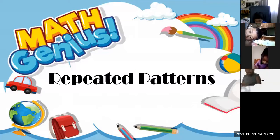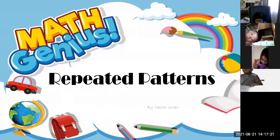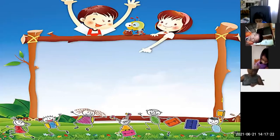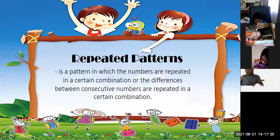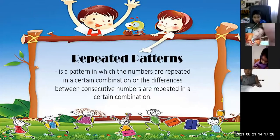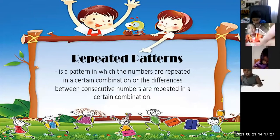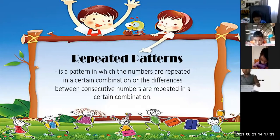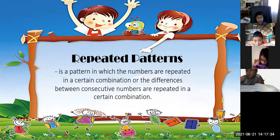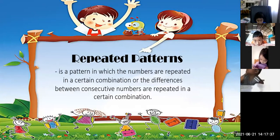Repeated patterns. In repeated patterns, a pattern is one in which the numbers are repeated in a certain combination or differences between consecutive numbers.